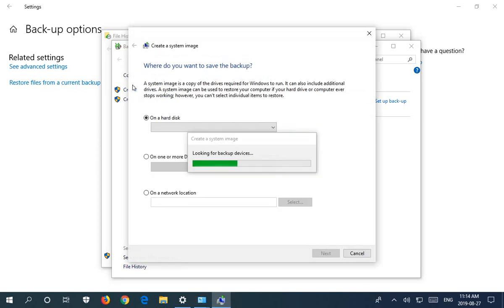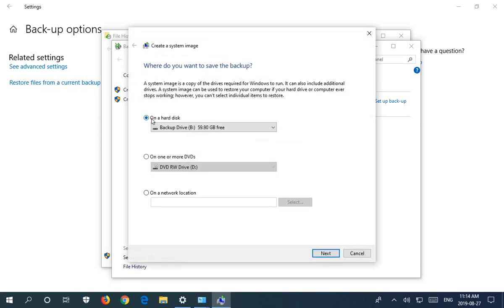So let's click on create a system image and first thing it's going to do is look for a backup drive. What that essentially means is you've got your system, generally drive C, right?